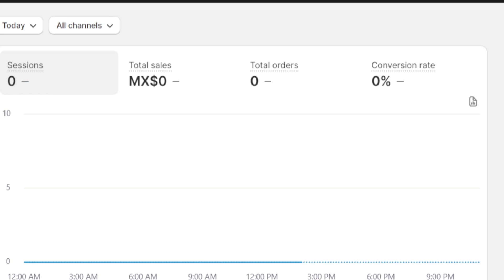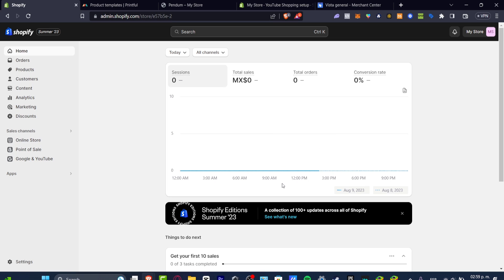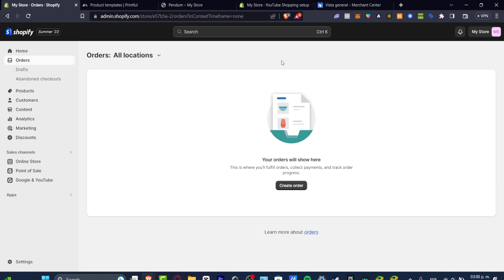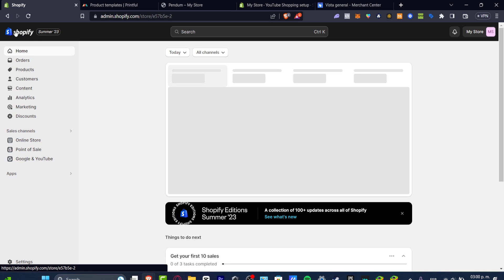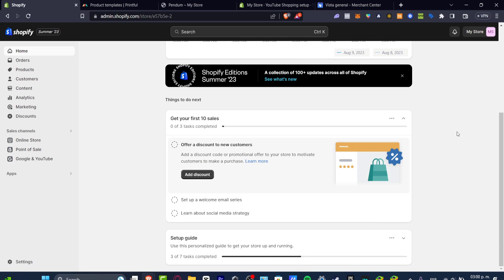Now that you have your Shopify store, let's get started. As you can see, I'm inside my Shopify store, which we've just created totally from scratch. We have zero products and zero everything. The first thing we want to focus on is adding products. You need to decide whether you want to create products yourself, use dropshipping, or use print on demand.